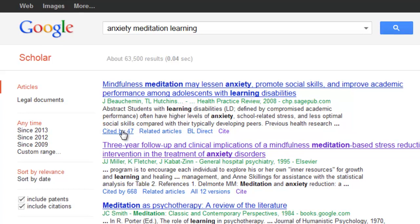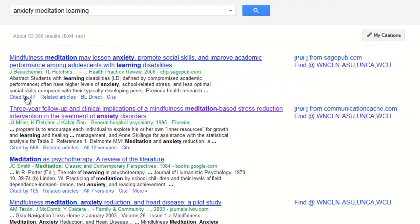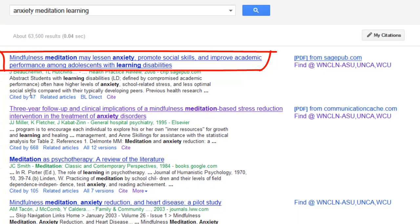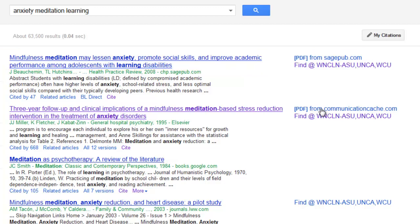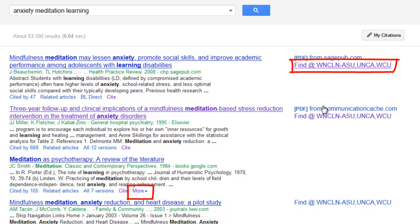To see the full text of an item, click on the title or on the full text link to the right of each item. Off campus users will be prompted to log in with their name and banner ID. If neither of these links work to give you the full text, you can also click on the Find at WNCLN link here, and sometimes also under the More link.